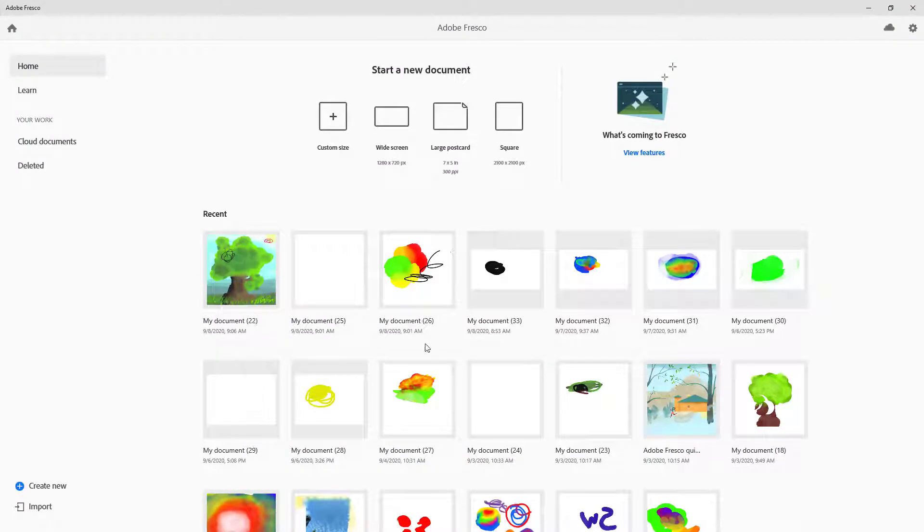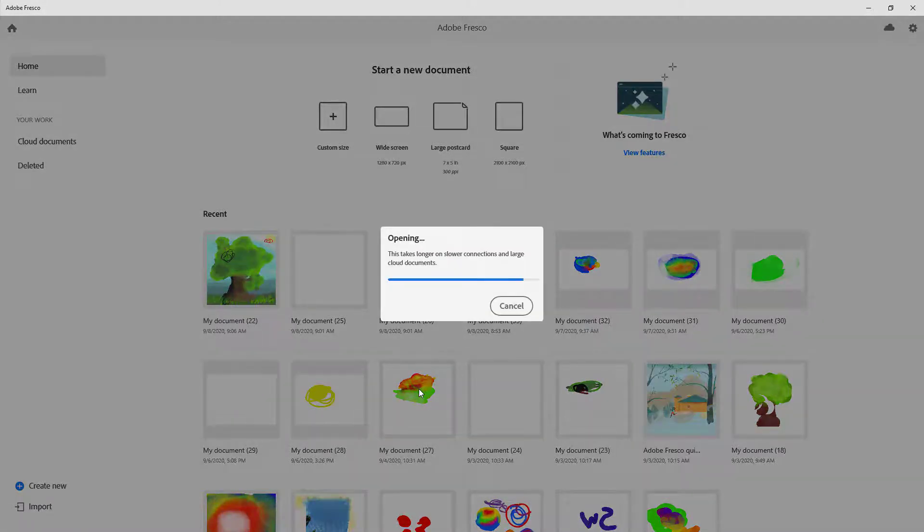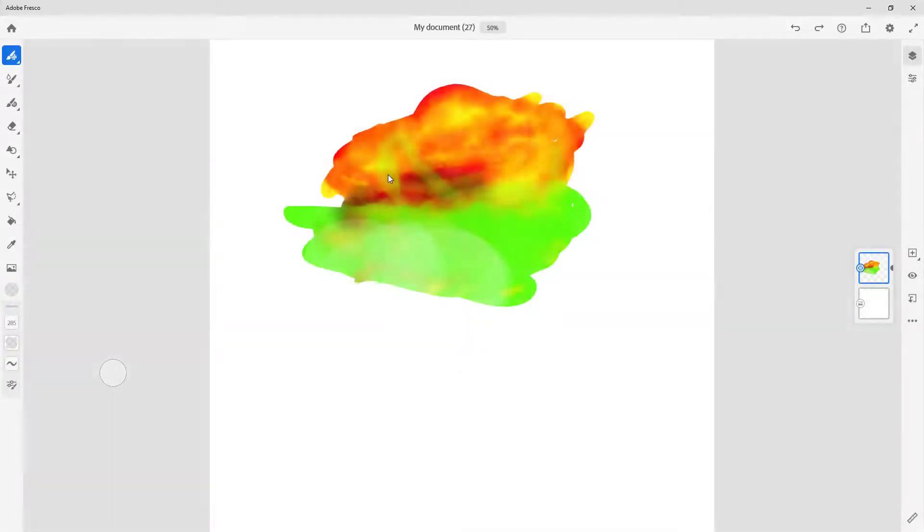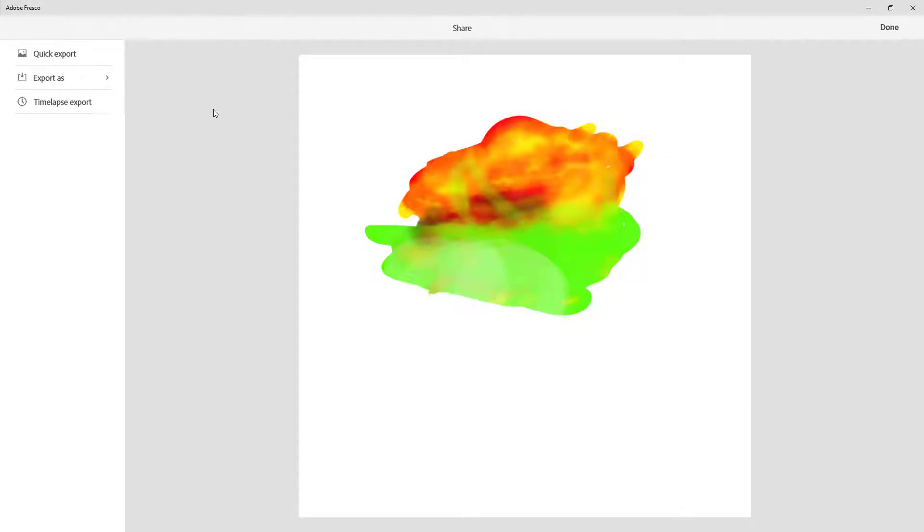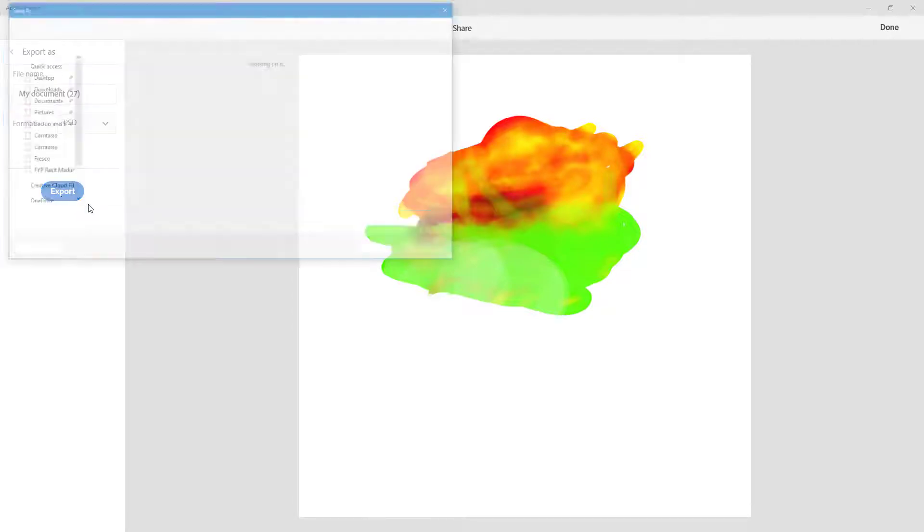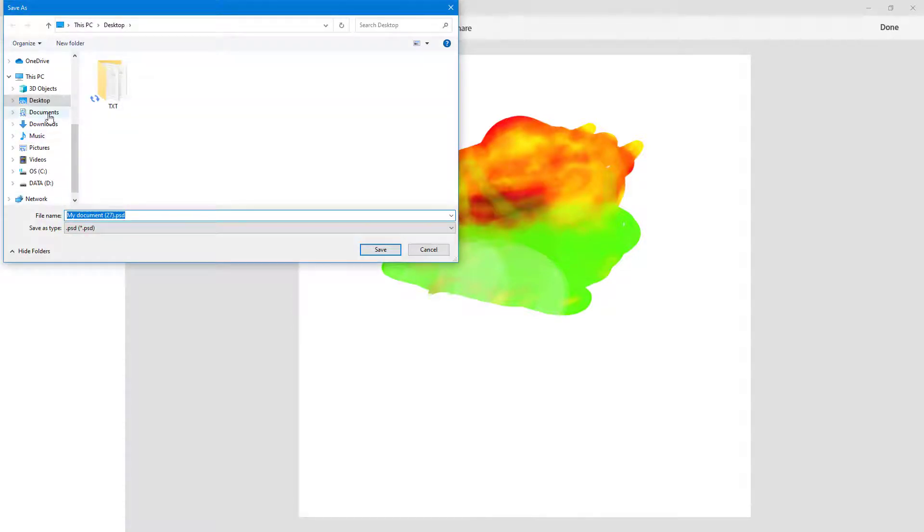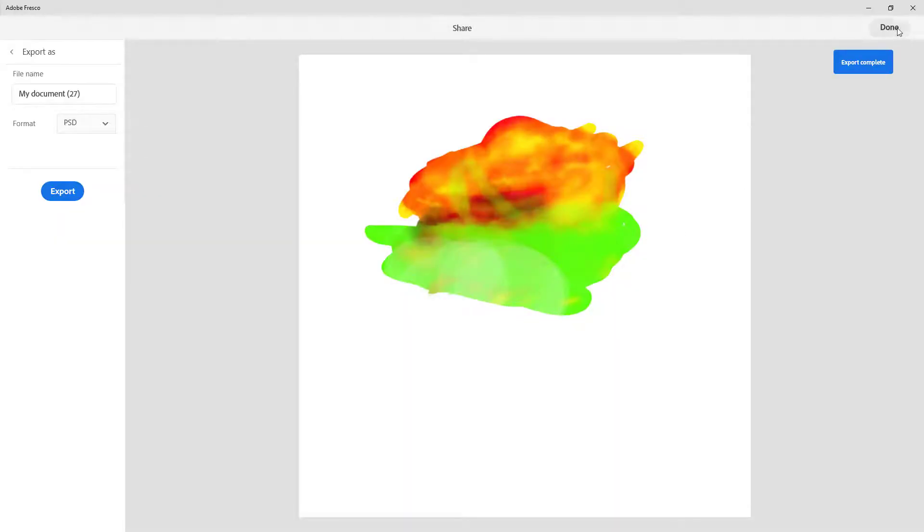In case you want to do it manually, let's say you have fresco on one system and Photoshop in another. You can open any document and click on export. Click on publish and export, and you can export as PSD, which is a Photoshop file extension. I'm going to click on export and export it to my desktop.